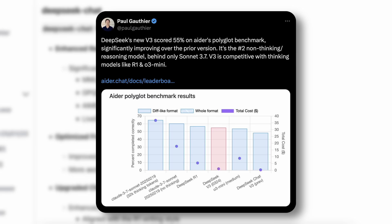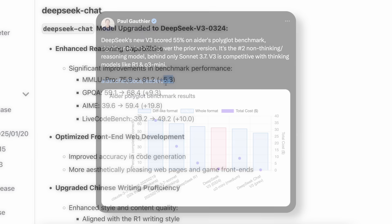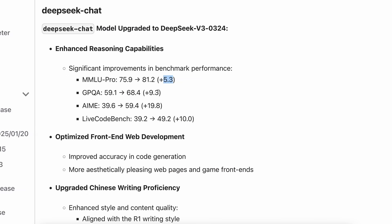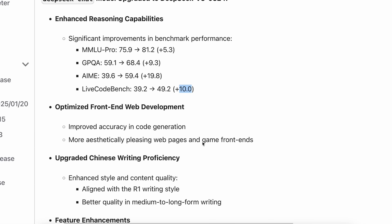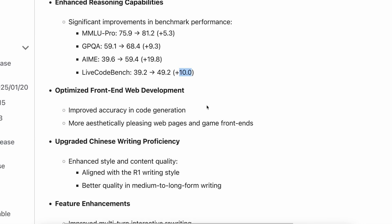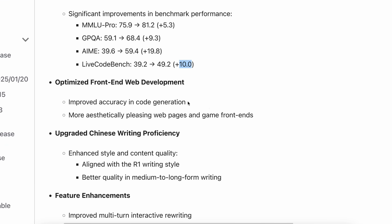It shows an improvement of about six points in MMLU, while gaining 9.3 points in GPQA and approximately 19.8 points in AIM. It also demonstrates a ten-point improvement in LiveCodeBench, which is excellent.